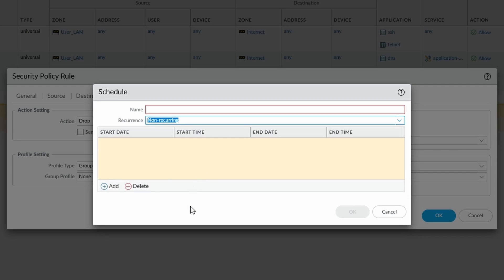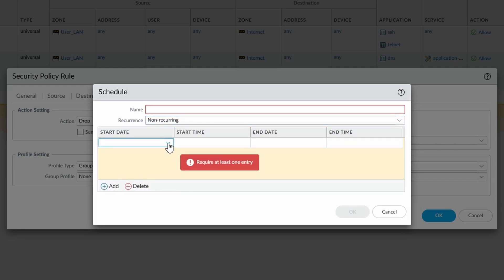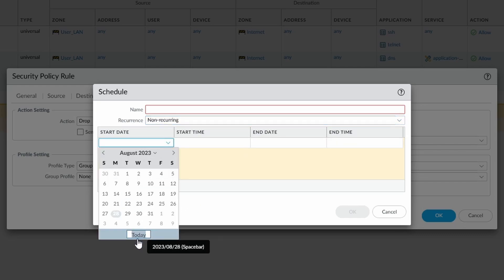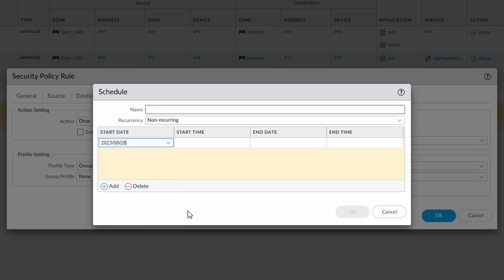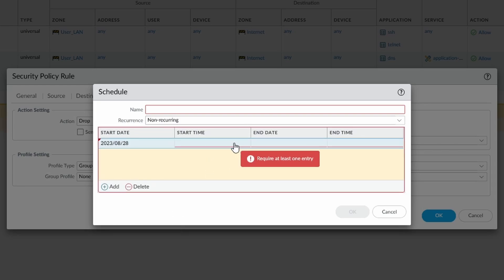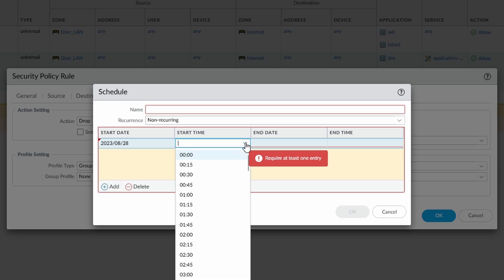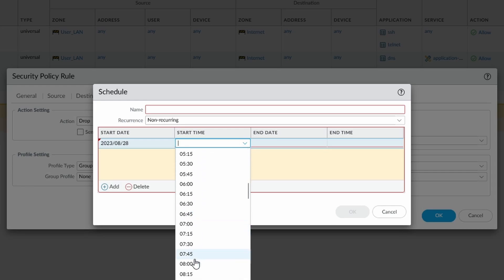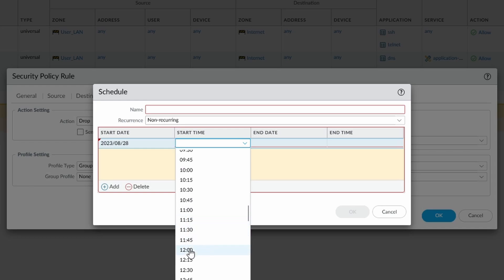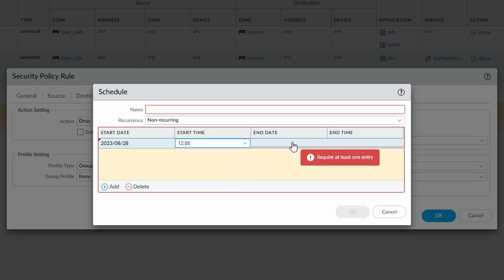So if we did a non-recurring rule, sometimes you get asked to put temporary rules in. Those temporary rules never actually stay temporary, they always end up being left unfortunately. You can add a schedule to the rule and say okay well this rule is going to be for, it's going to be for now, and it's going to start at, let's say we're going to start at 12 o'clock.